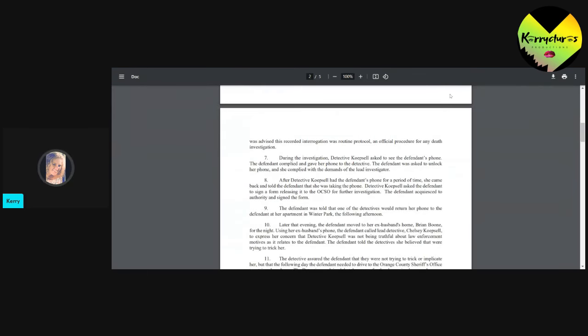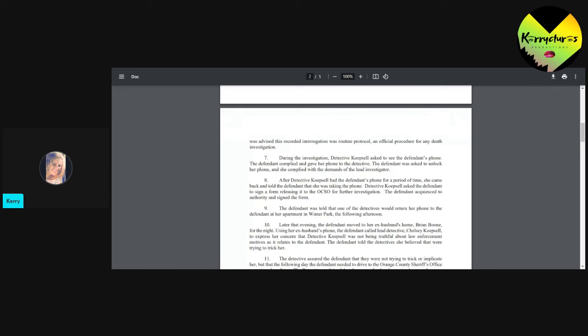The defendant was advised this recorded interrogation was routine protocol. That's true. She was an official procedure for any death investigation. During the investigation, the detective asked to see the defendant's phone. The defendant complied and gave her the phone to the detectives. The defendant was asked to unlock her phone and she complied with the demands of the lead investigator. She signed a waiver and she gave verbal authorization.